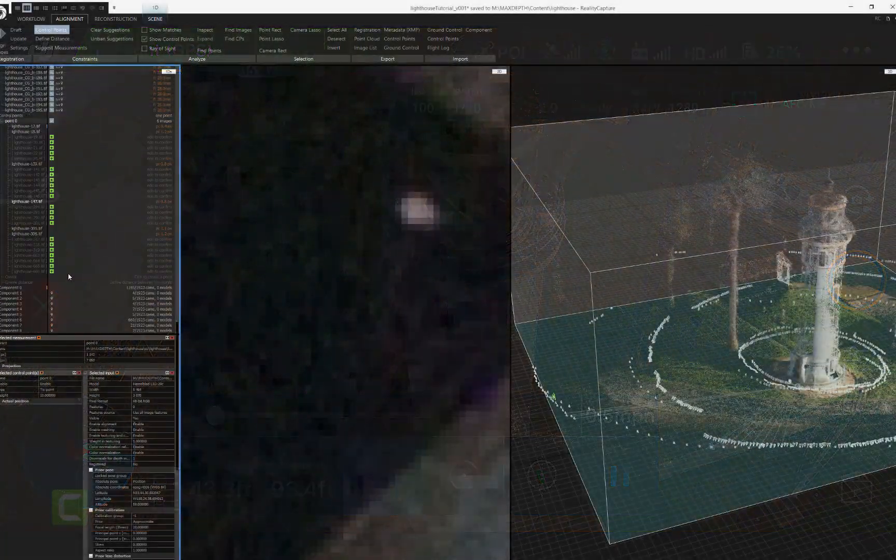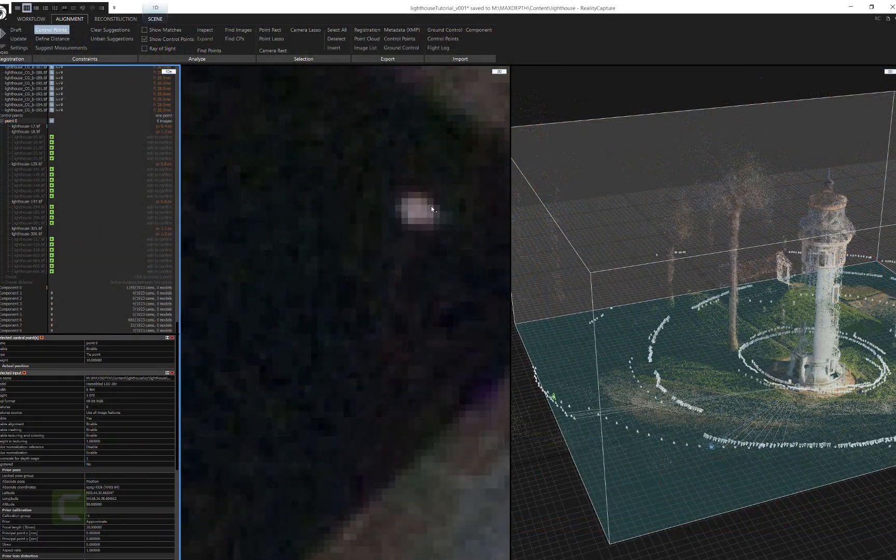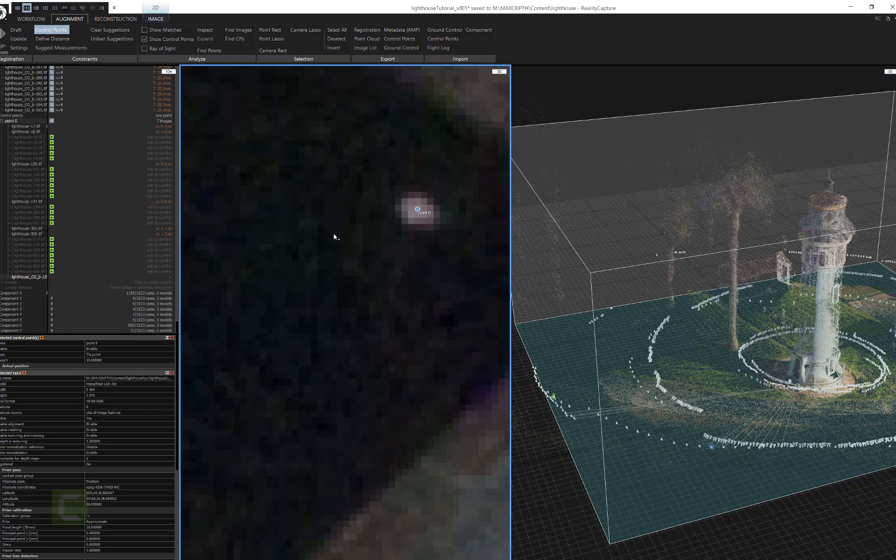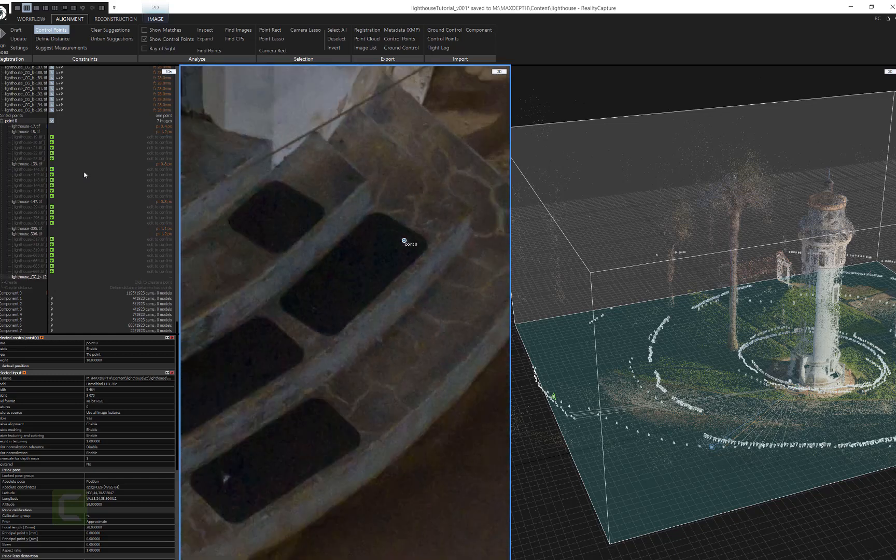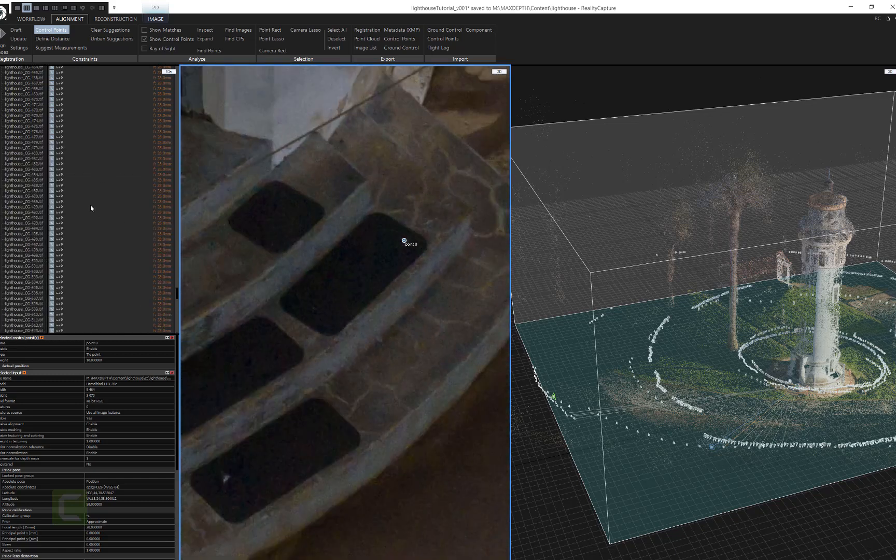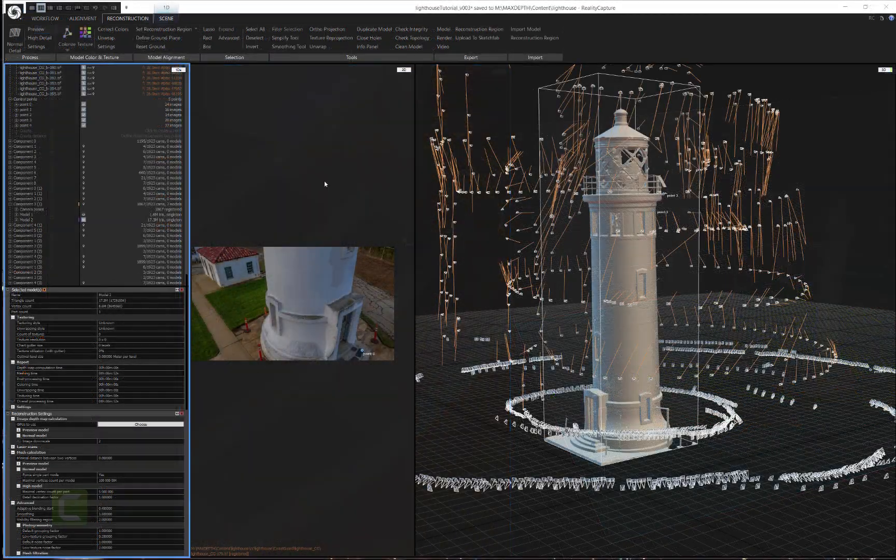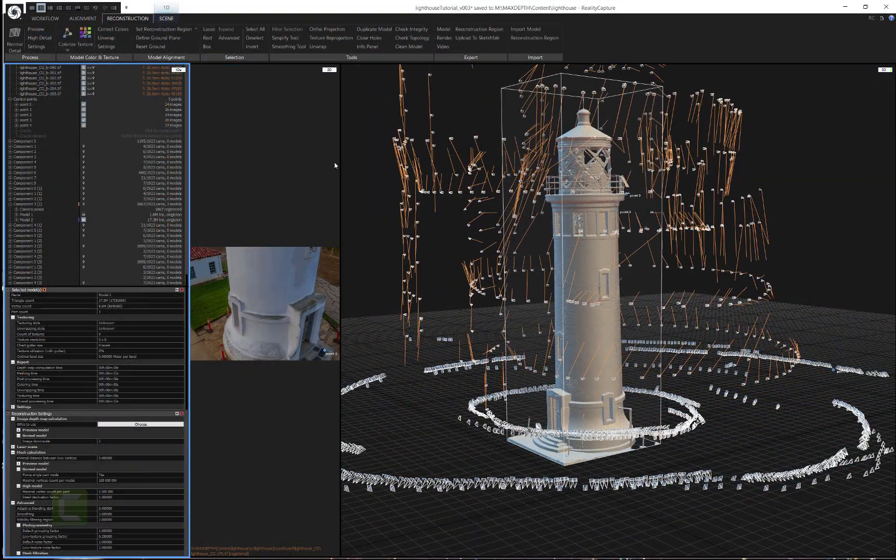In this training series, we're going to focus on using the DJI Mavic 2 Pro as well as traditional DSLRs to capture a dataset for use in the industry-leading photogrammetry software RealityCapture.